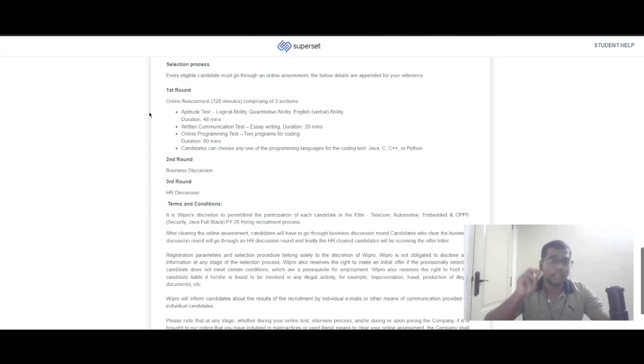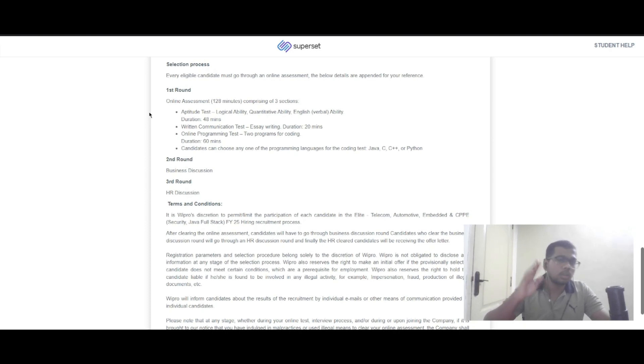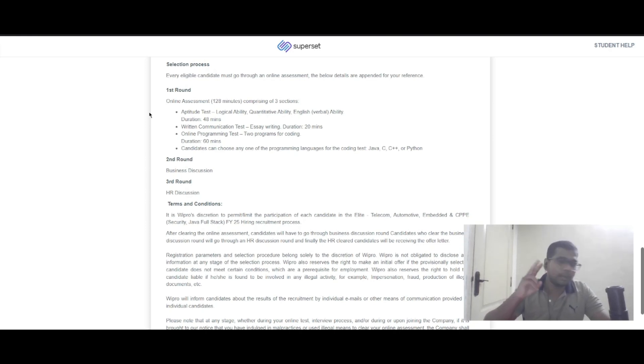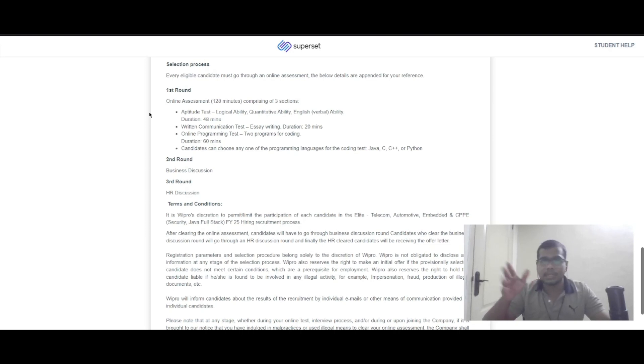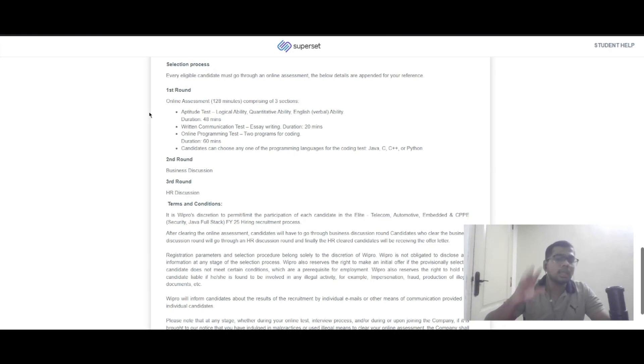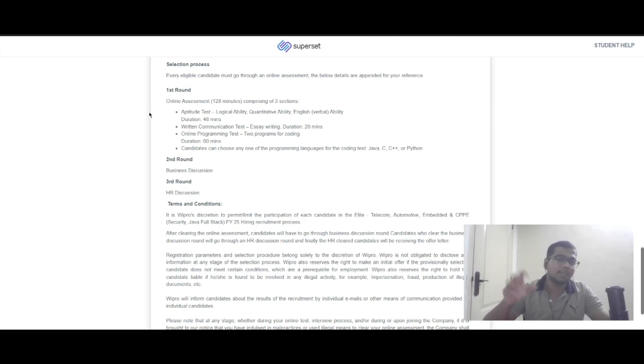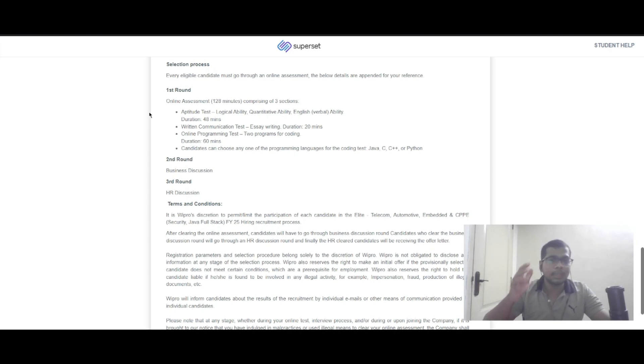The second section is a written communication test with essay writing for 20 minutes. The third section is an online programming test with two programs lasting 60 minutes. Candidates can choose any of these programming languages: Java, C, C++, or Python.